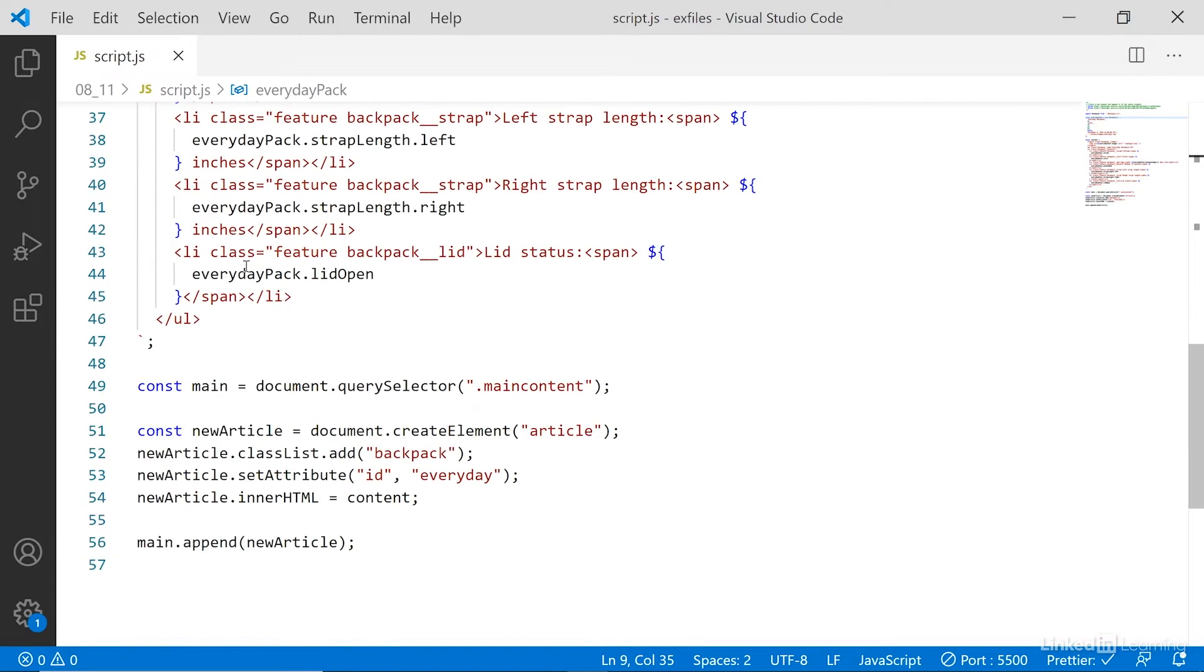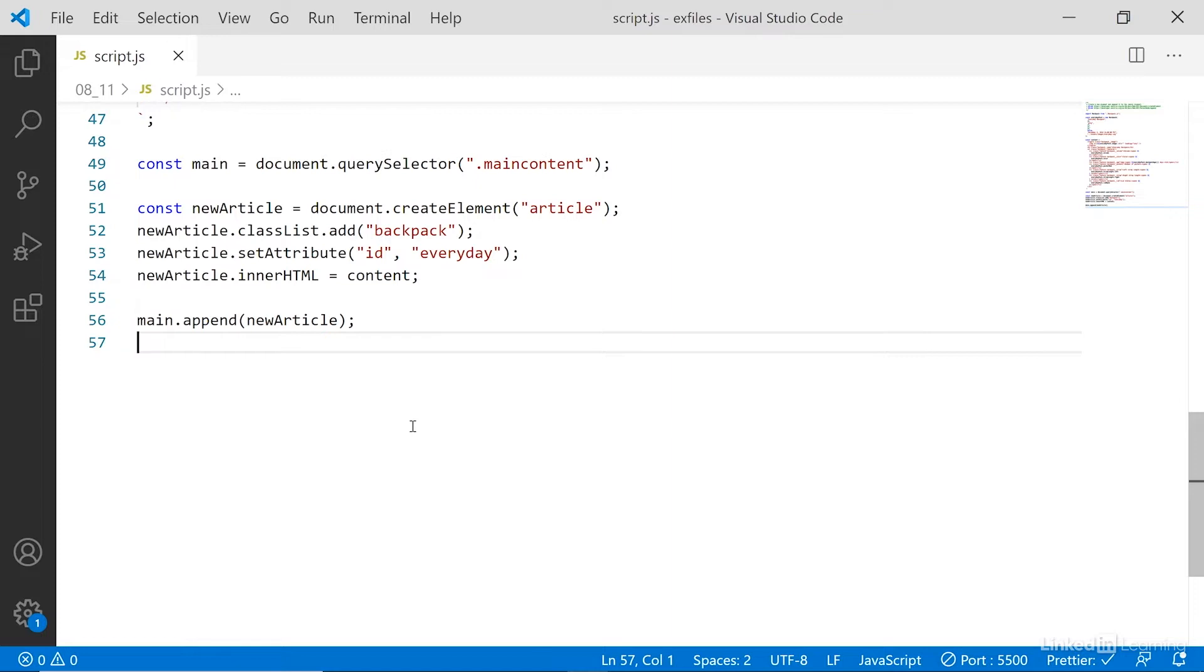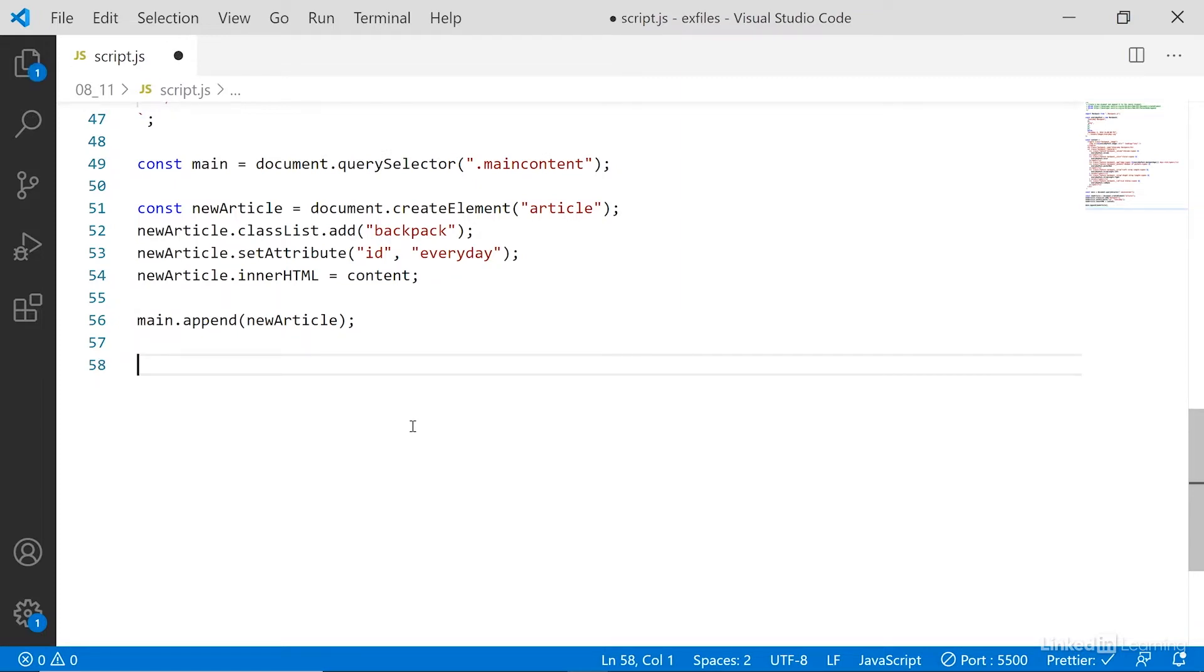Before we put it into the actual code, let me just show you how a conditional statement works down here. So we'll set up a new conditional statement. The conditional statement tests to see whether a condition is true or false, and it can be any expression that we're testing here. It just needs to return either true or false.